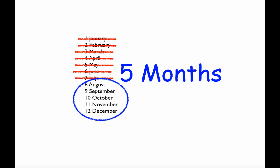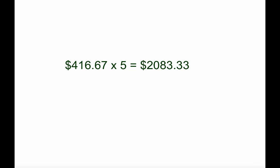So we take that 5 months and times it by $416.67, which will give us $2,083.33.